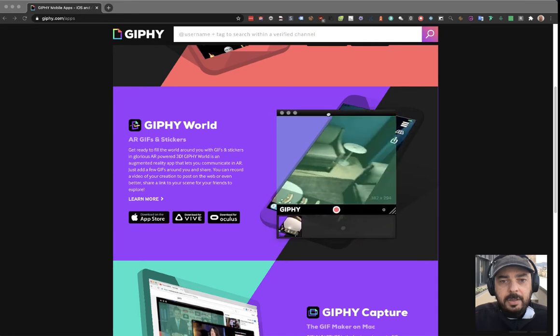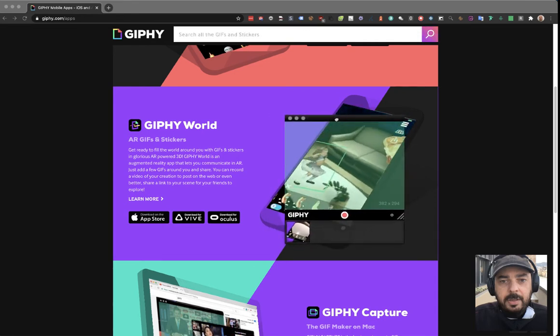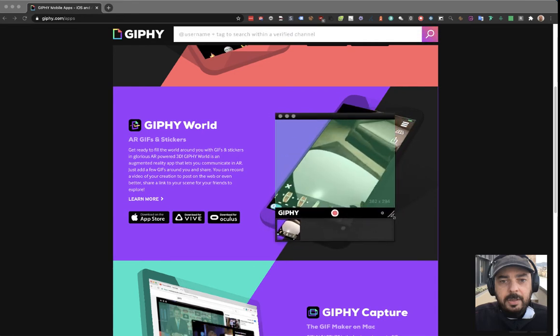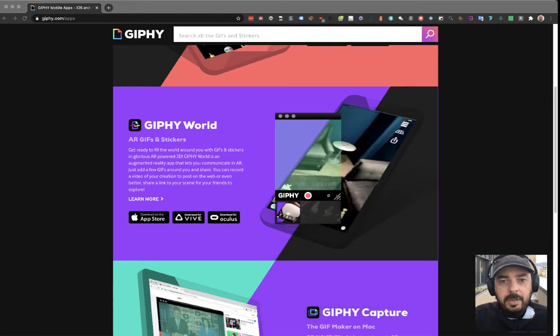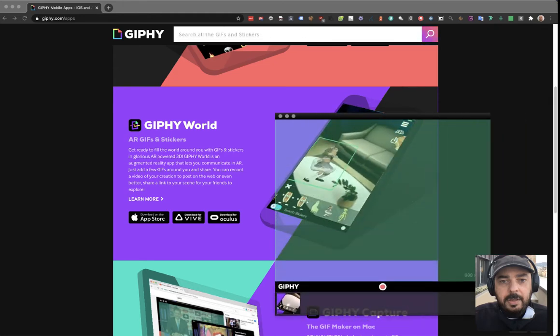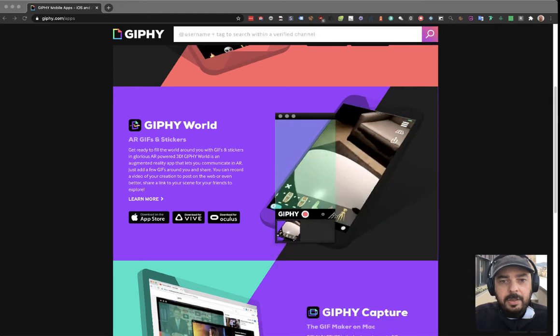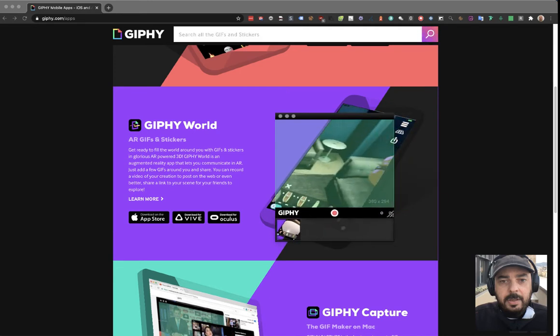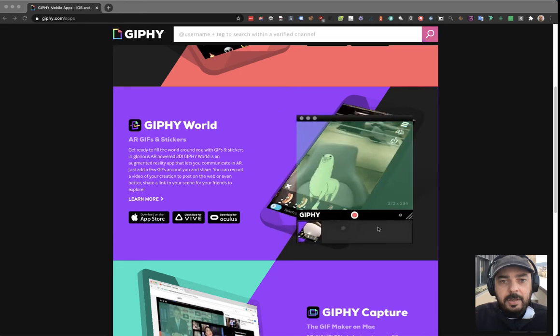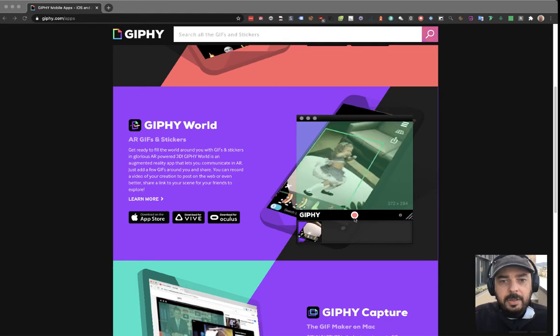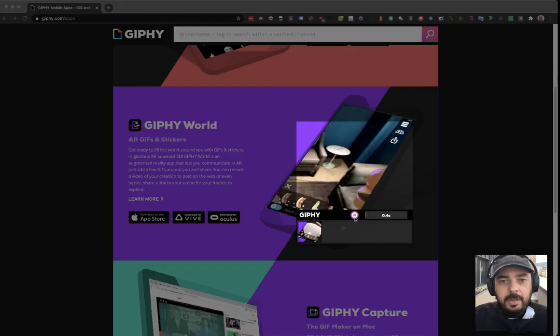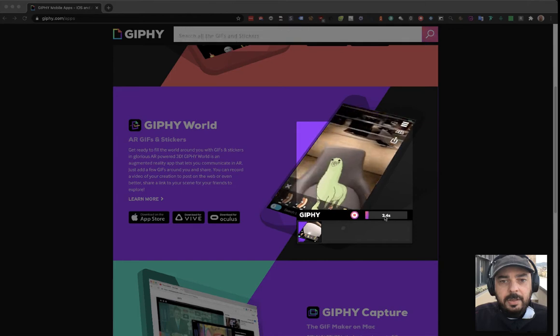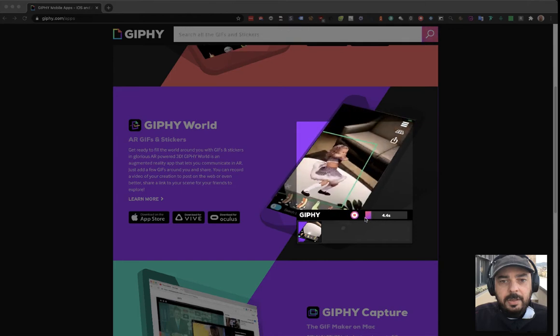This is the area we want to record. You can make it bigger or smaller, wider as you want. We want to make it like this and just hit the record button.